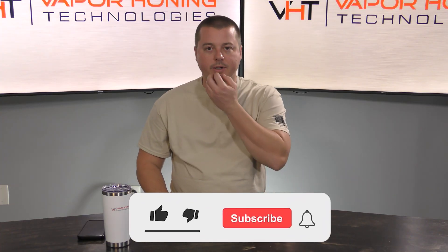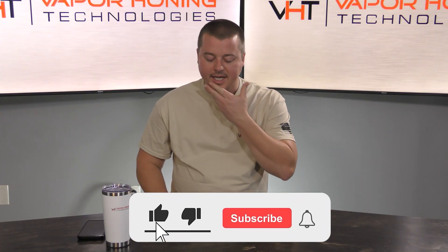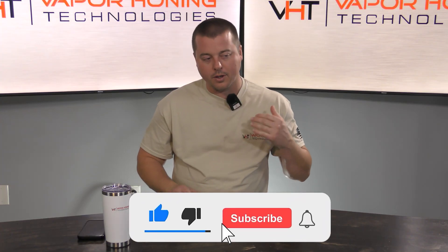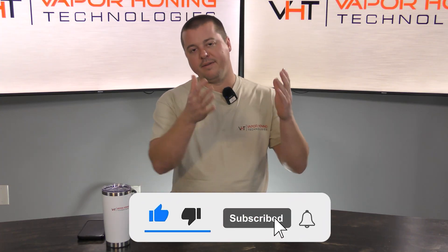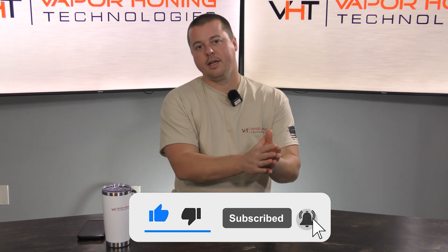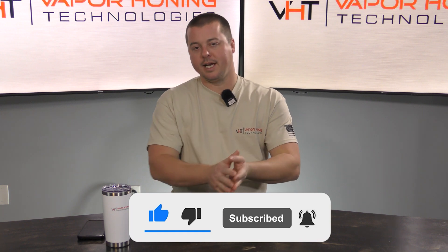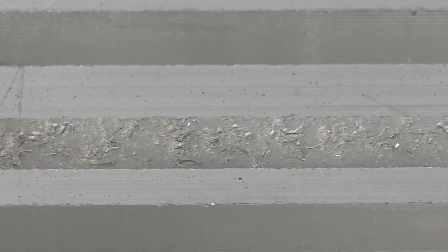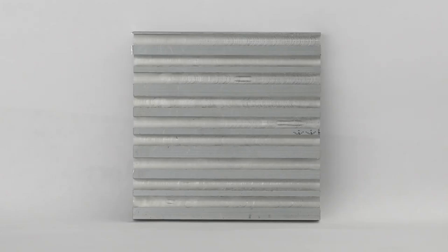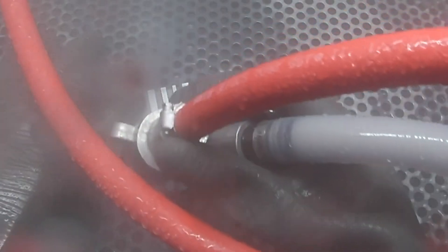Hey guys, John here, Vapor Honing Technologies today. I want to talk to you about vapor honing, removing blemishes and burrs on parts. Specifically, smaller burrs and smaller blemishes.